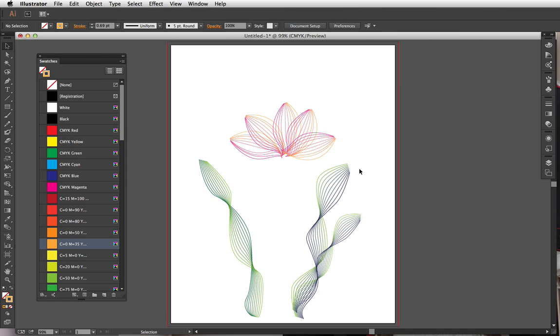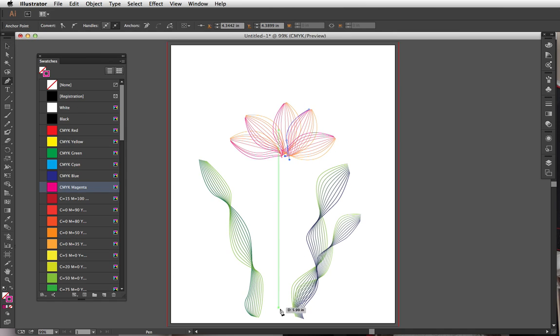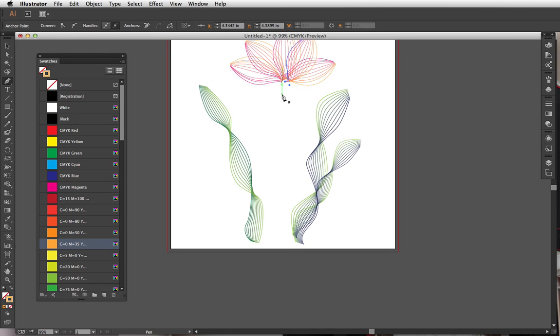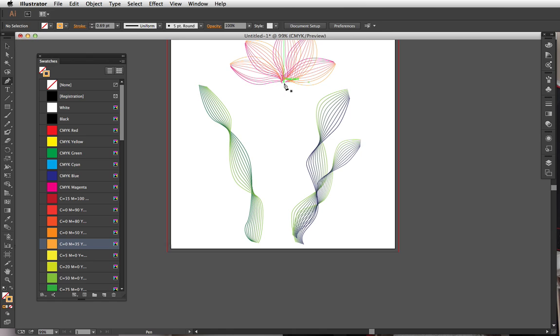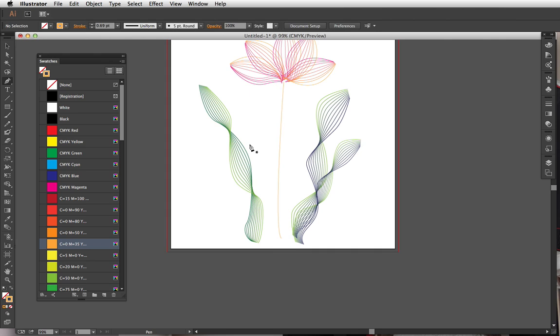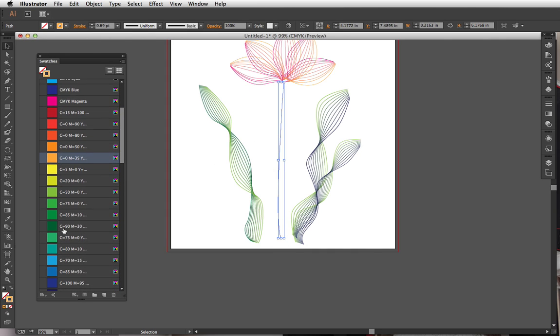You could just come in and draw a—oops, I didn't want to do that. That's why you don't want to click on a previous anchor point, it'll do weird things. So I can just go in and draw a stem, turn it green. I'm gonna move it up a little bit.